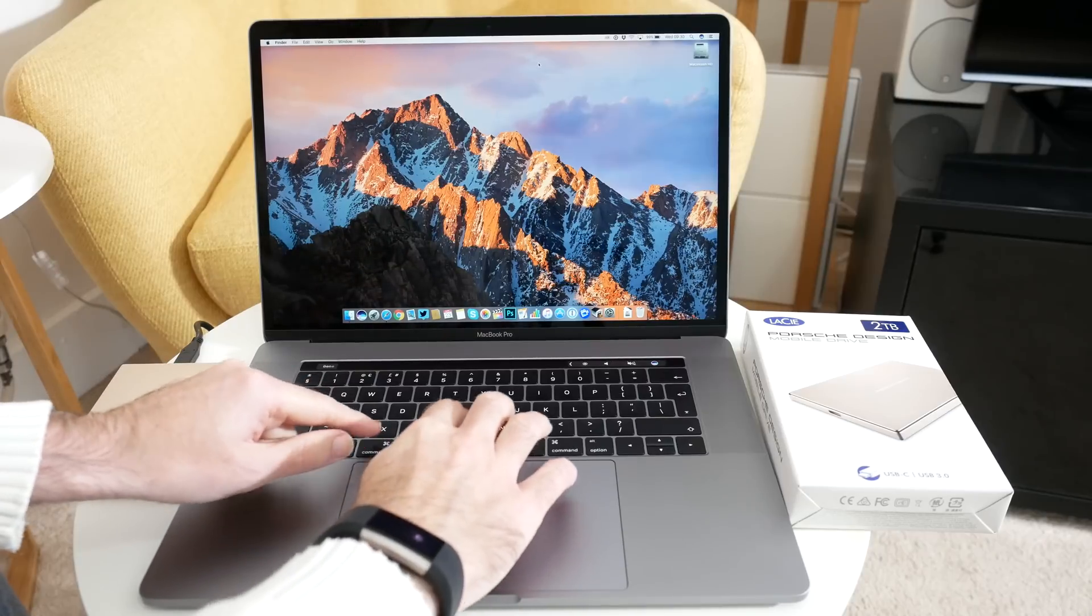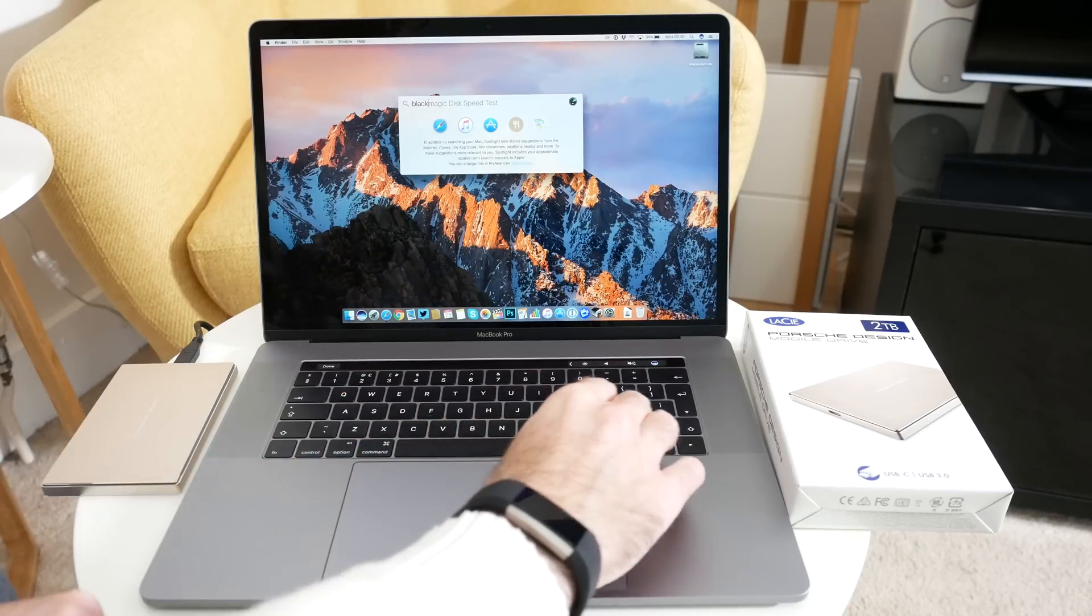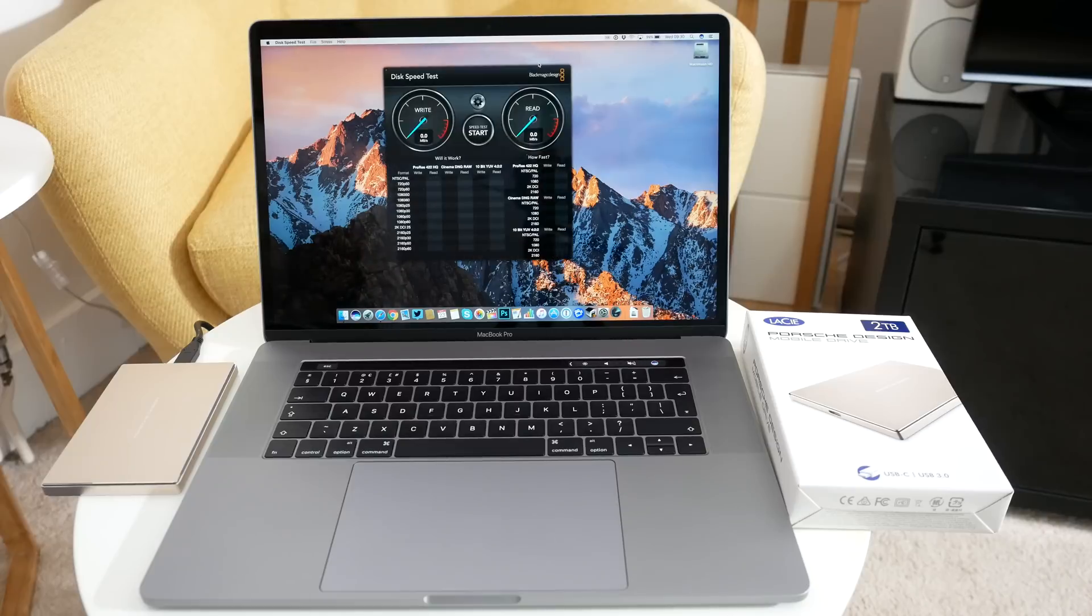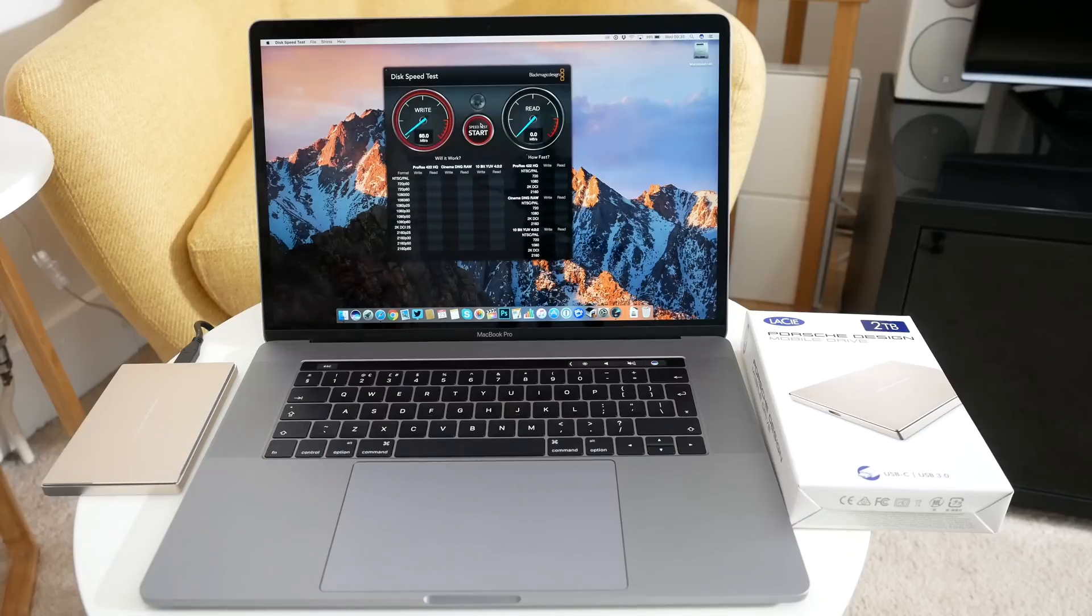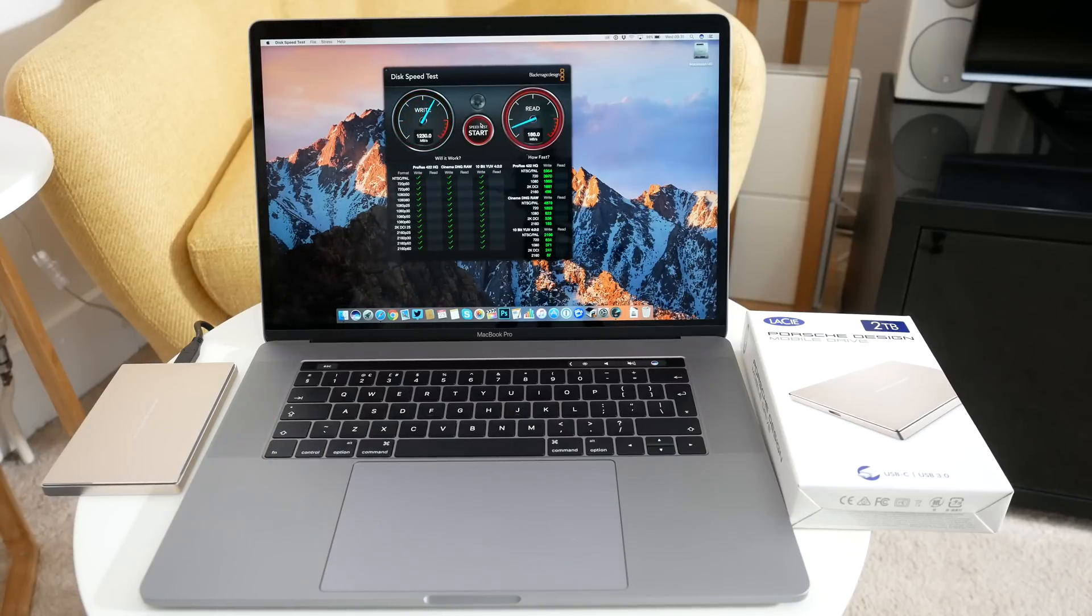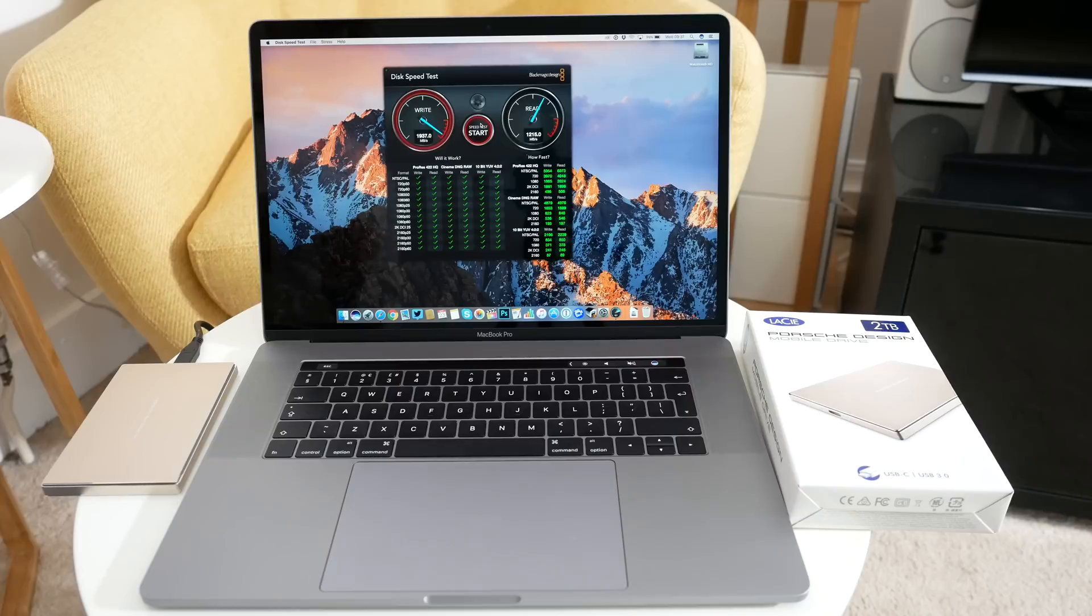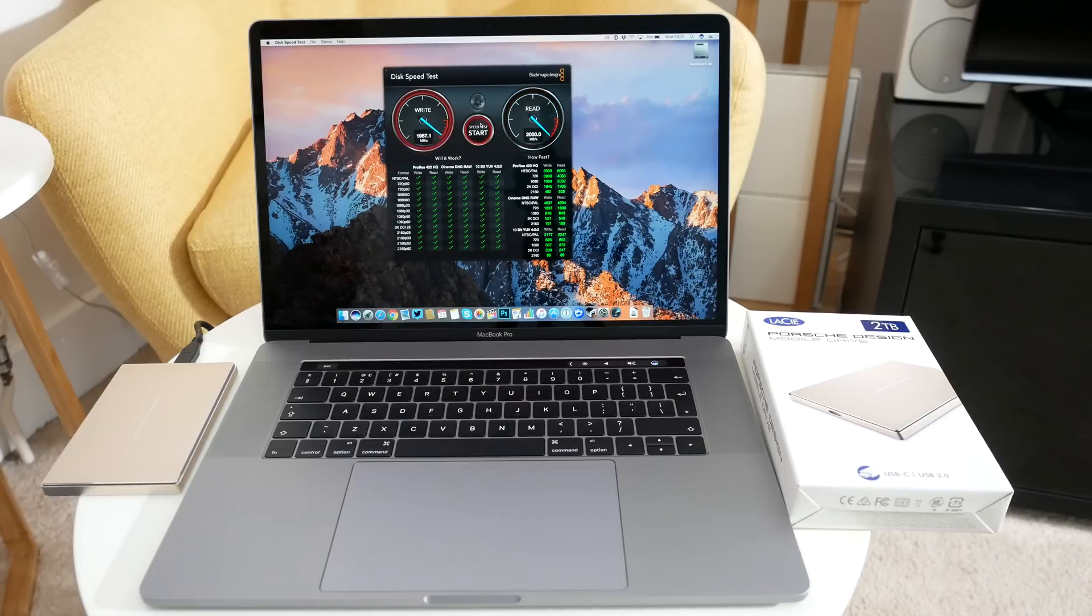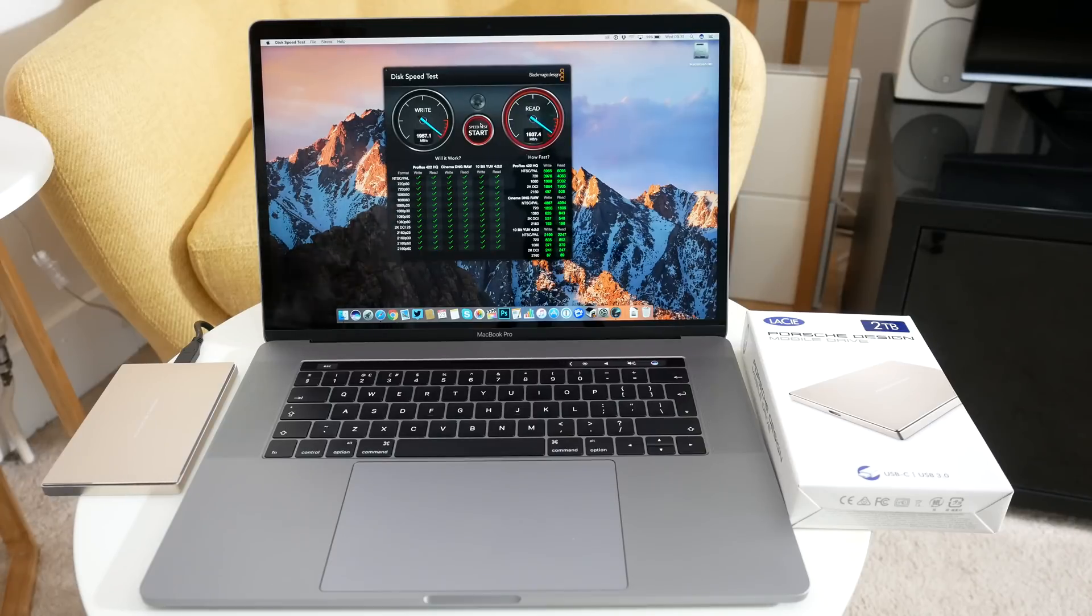Now I also want to talk to you about performance. This thing is so fast. So I'm just going to get up a disk speed test and start this going. And the write and read speeds are off the chart. You can see here, even on the first pass, we're getting 1230 megabytes per second on the write, and 1200 on the read. And then second time around, just look at this performance, 1937 megabytes per second on the write, and then 2000 megabytes per second on the read speed. That is absolutely phenomenal.